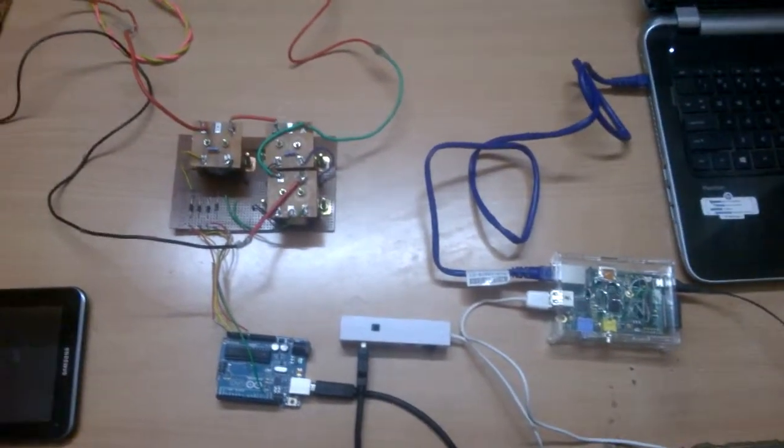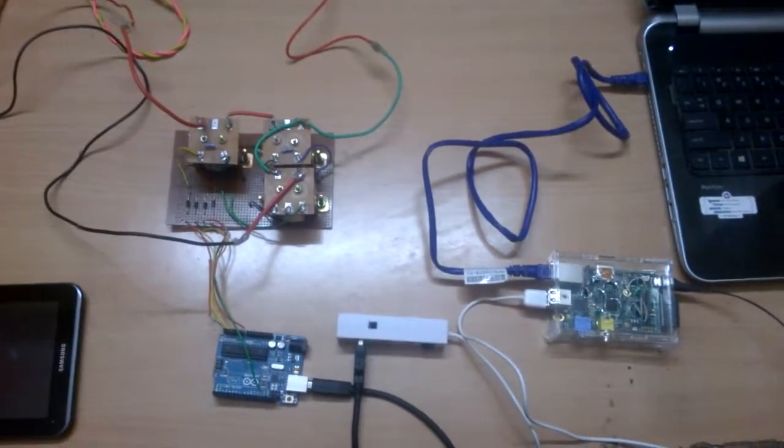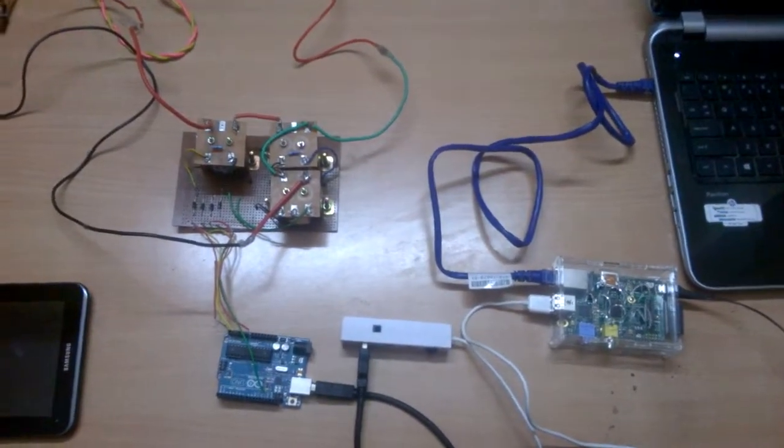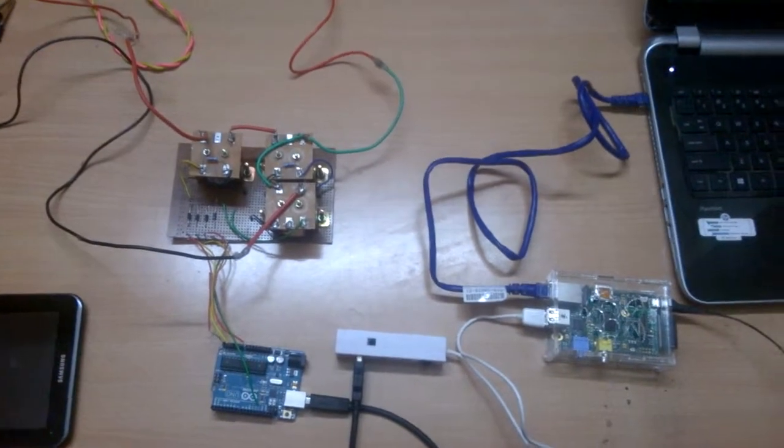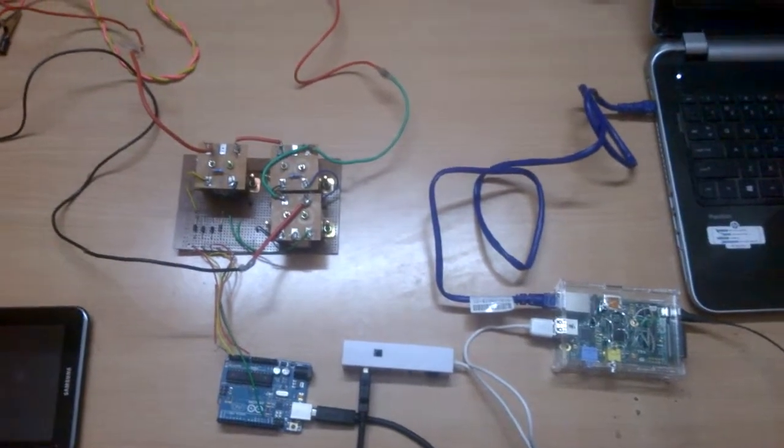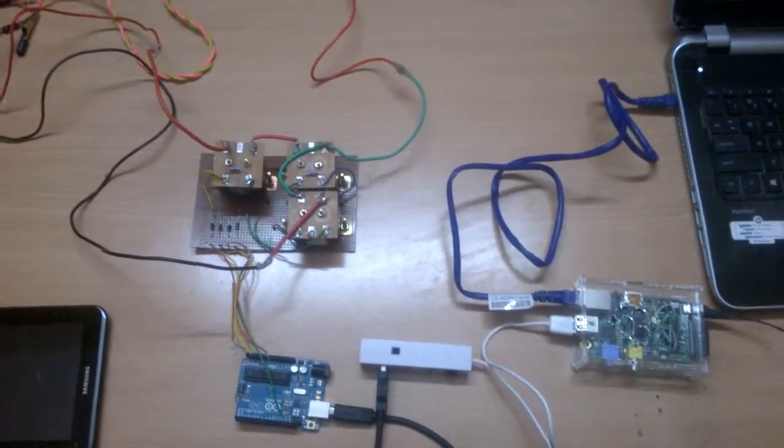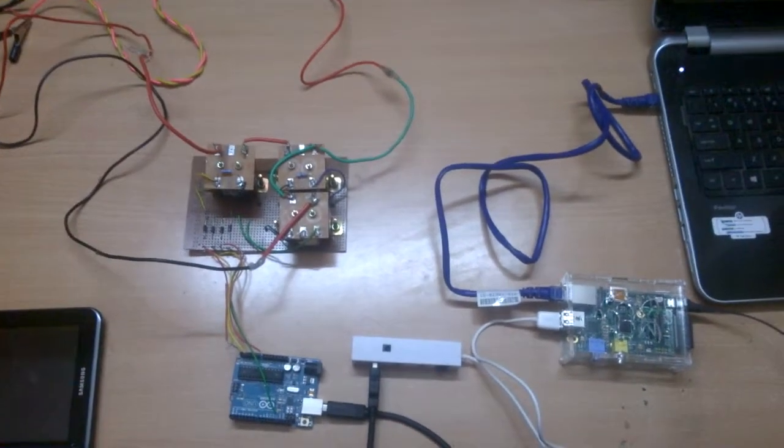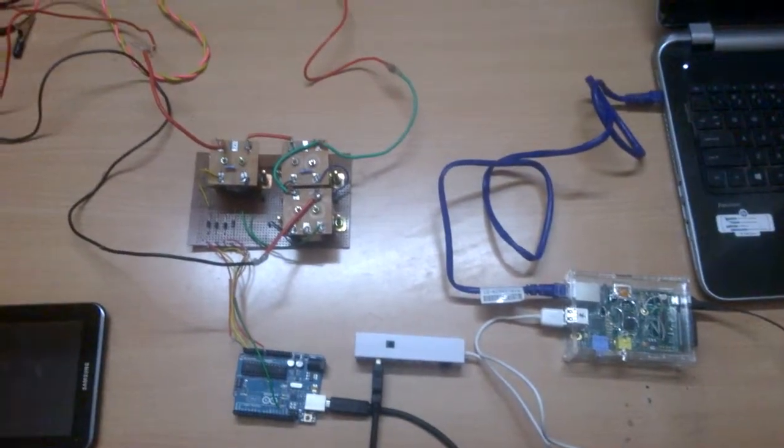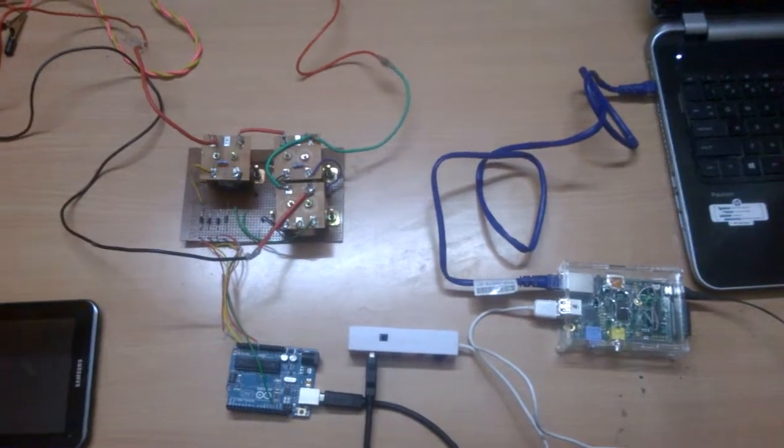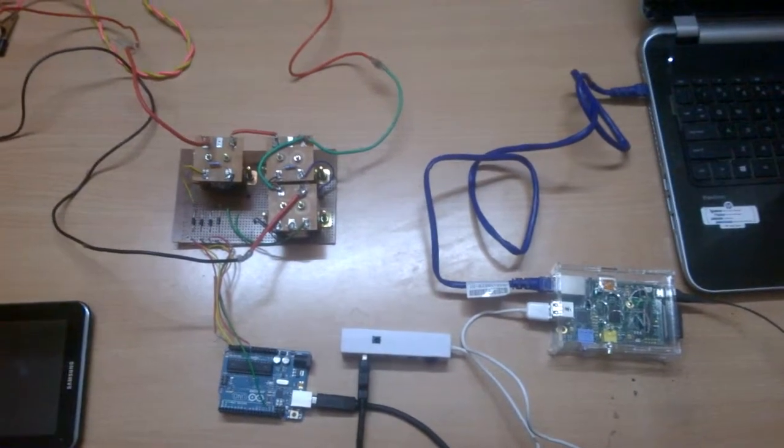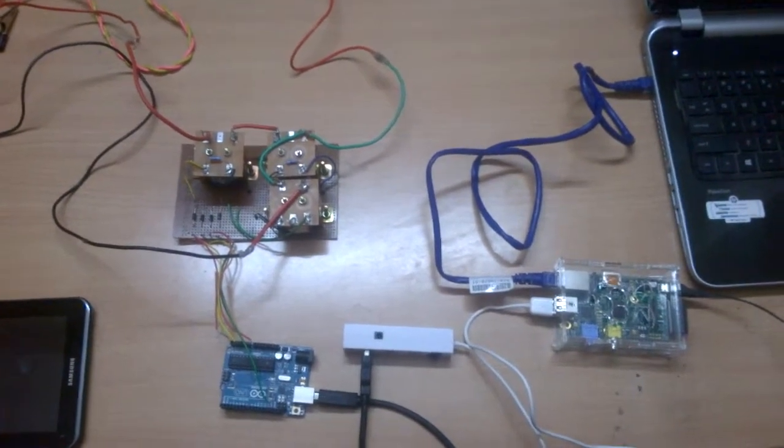I am Karthik, studying in 4th year BTEC in Electrical Engineering, GRIET. I am going to demonstrate our project, Smart Power Analyzer.